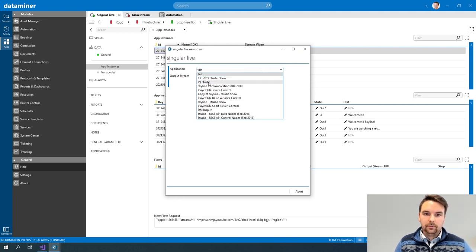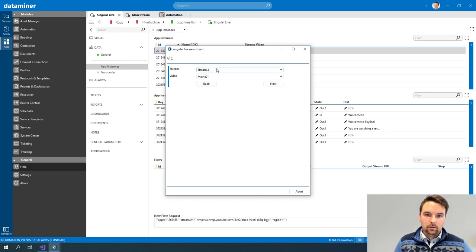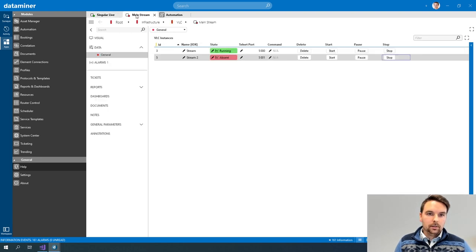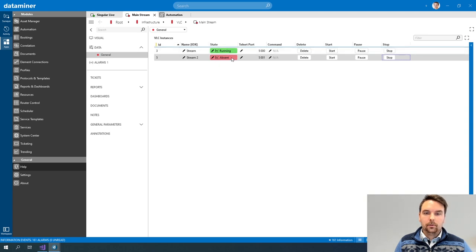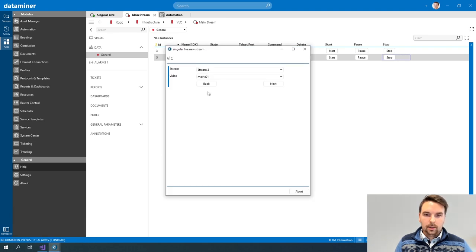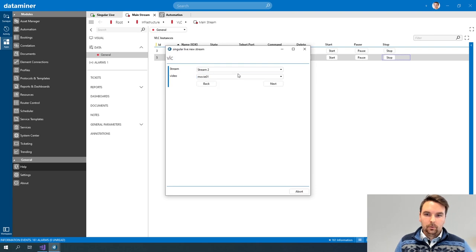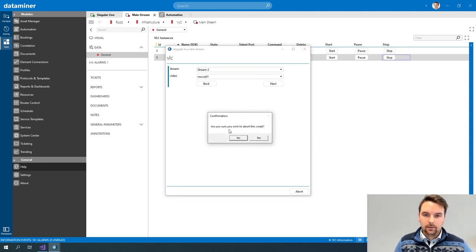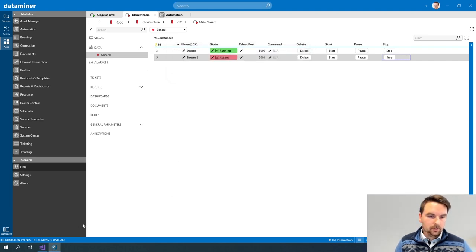If I select TV Studio as an example and click Next, now I have my VLC configuration. Here I have a dropdown with the available streams — note that I'm only showing those that are not running, because I cannot use one that's already in use. I can then select a movie file that I want to stream. If I click Next, my configuration would start. I'll do this after showing you how we built the UI in C-Sharp.